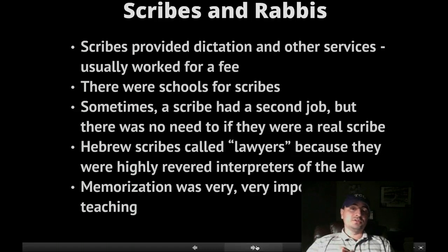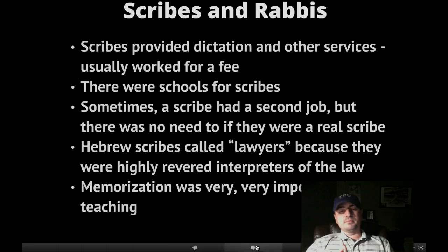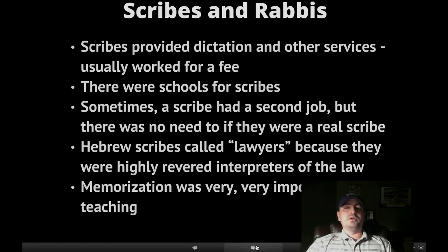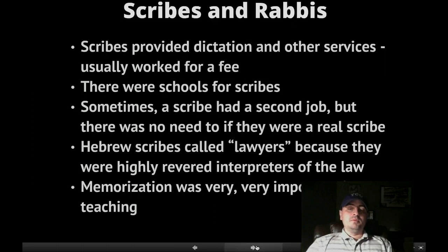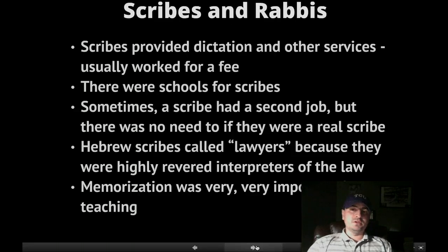Sometimes the scribe had a second job, but there really was no need for them to do anything else because there's always work for someone who writes in a culture where nobody writes. Not all rabbis could write, so memorization of scripture and memorization of teachings was extremely important in their teaching.